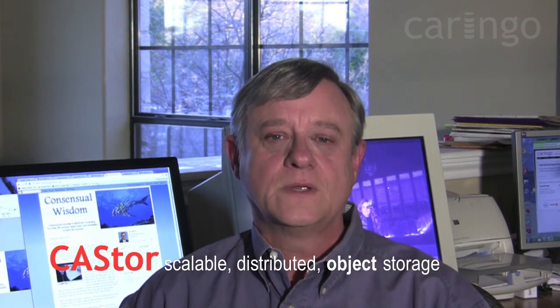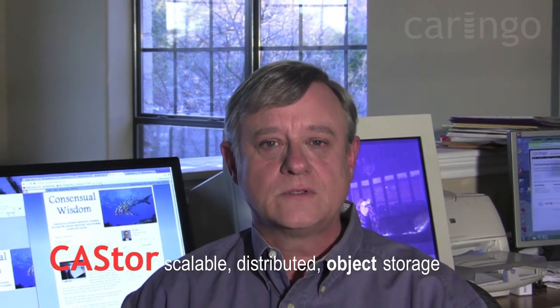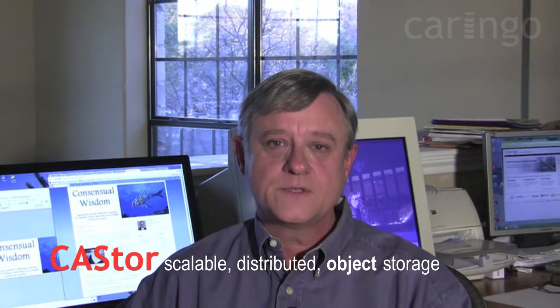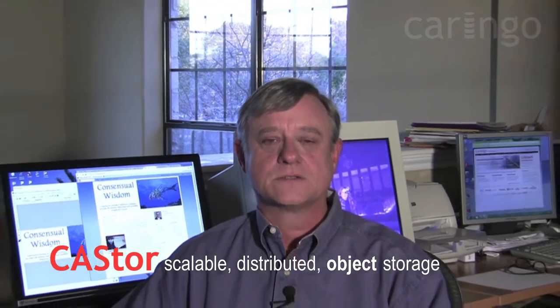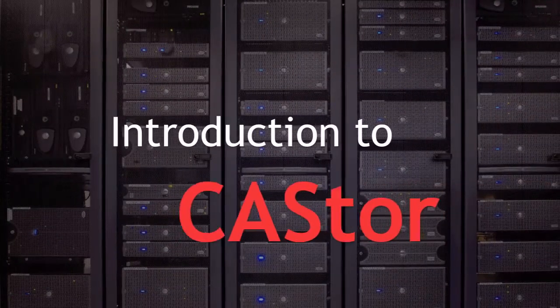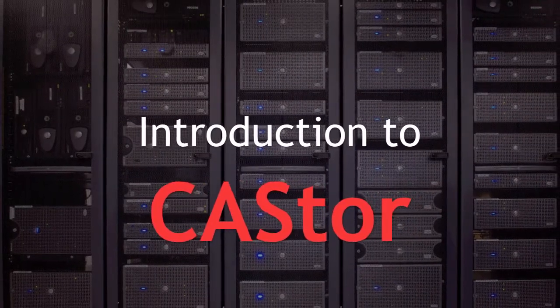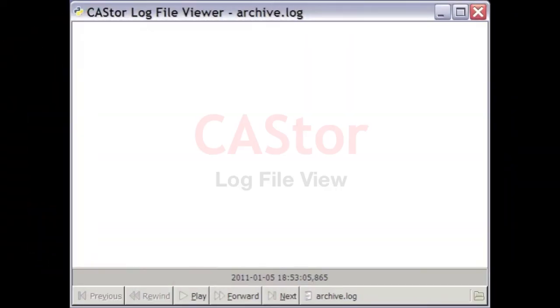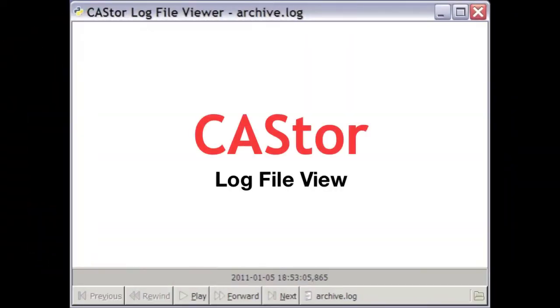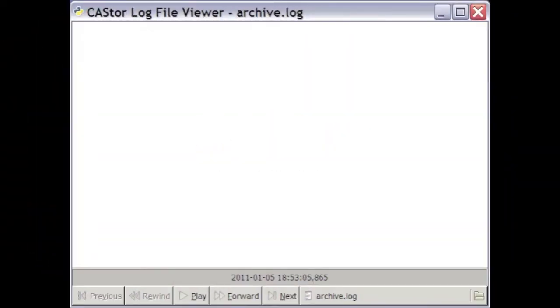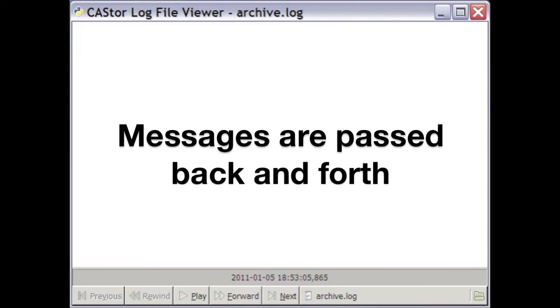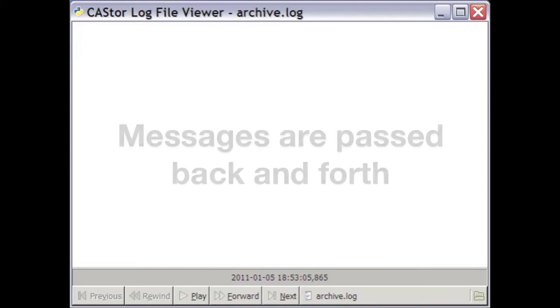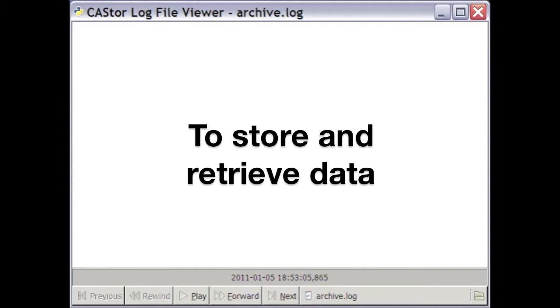In this series of video tutorials, I will be demonstrating some of the technology secrets of Castor, Coringo's scalable distributed object storage cluster. As an introduction to the internal operations of Castor, we're going to use a neat little tool called the Castor Log File Viewer, which will allow us to visualize how messages are passed back and forth between the different processes in order to store and retrieve data.